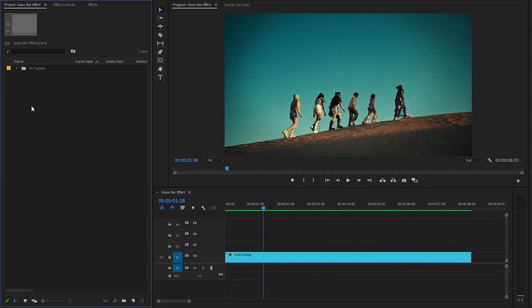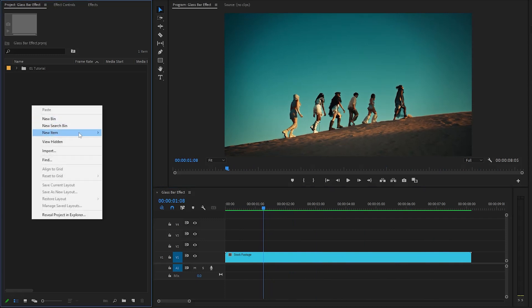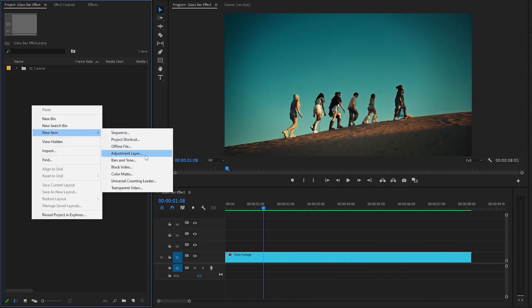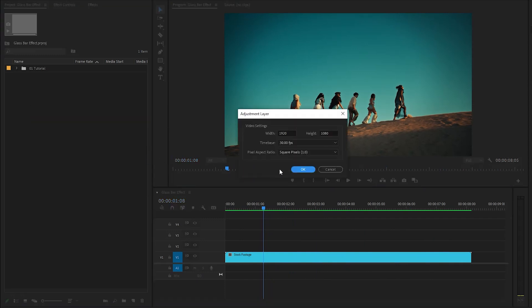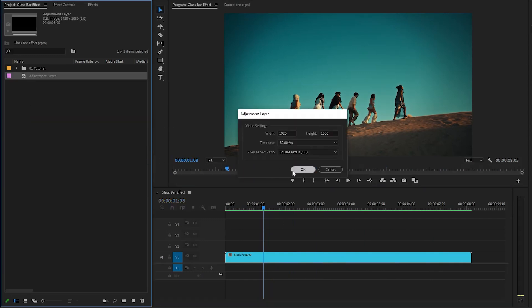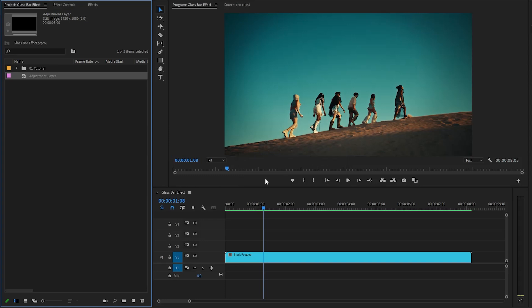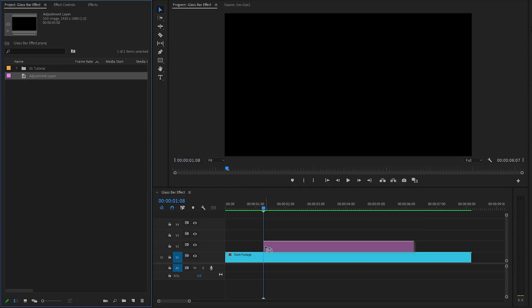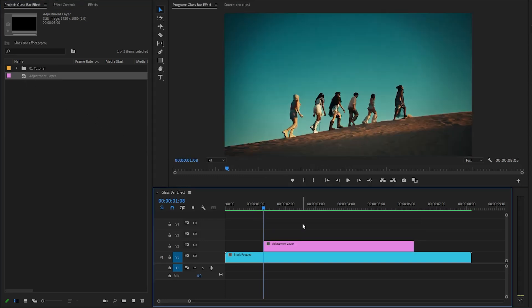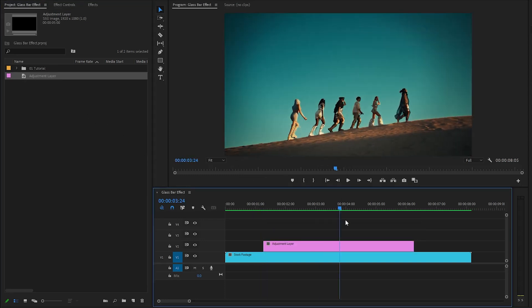Firstly, we have to create a new adjustment layer inside the project panel. Here, we have to accept the same settings as the sequence. Now we can drag the adjustment layer from the project panel over to the timeline and place it in video layer 2.